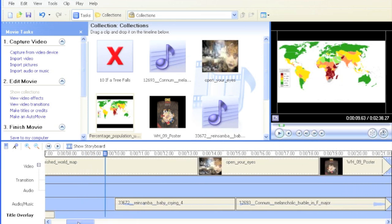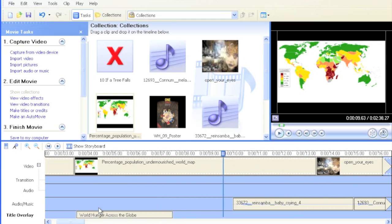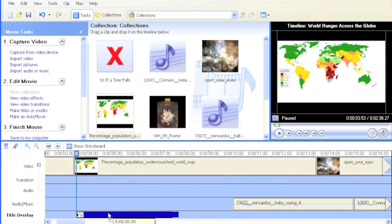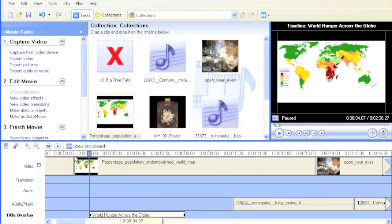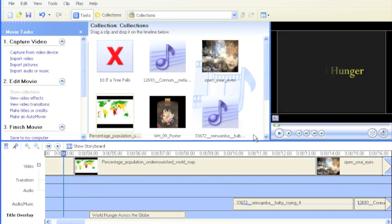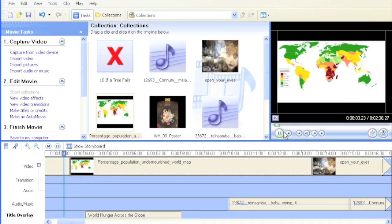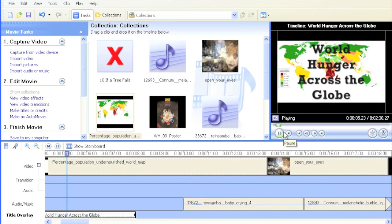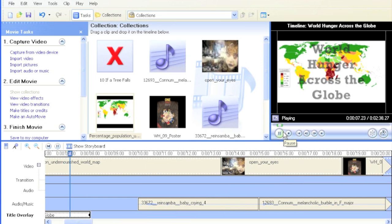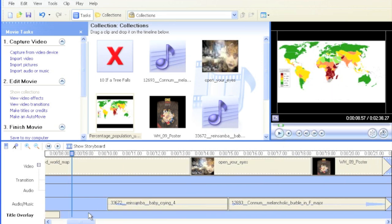However, I could change that to allow the viewer to see the map without the text for a while first, just by dragging this over this way a little bit. That will give about a second before World Hunger appears. Let's see how that looks. World Hunger Across the Globe. And out. Very good.